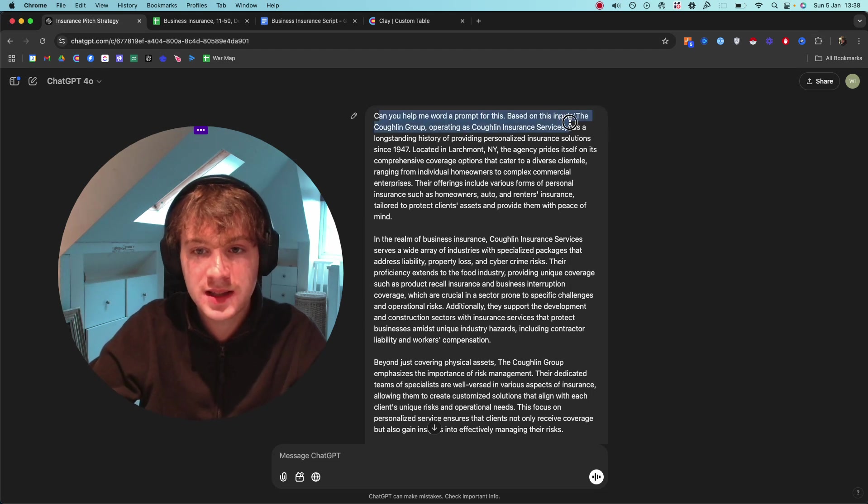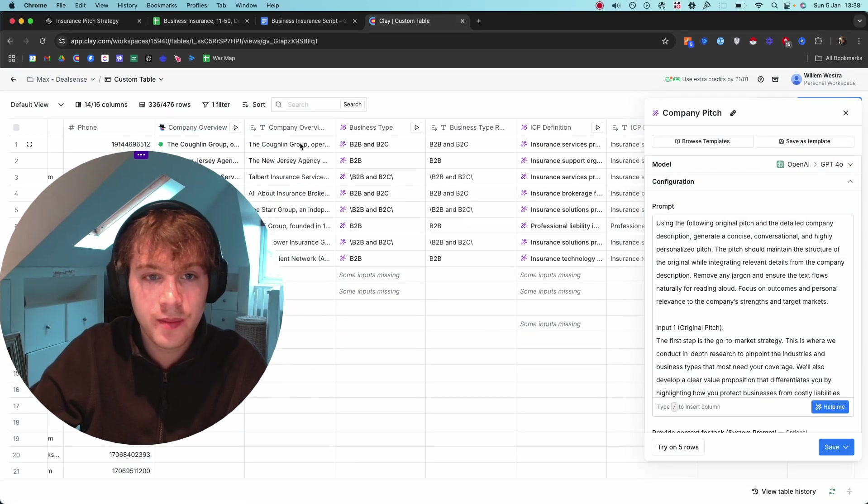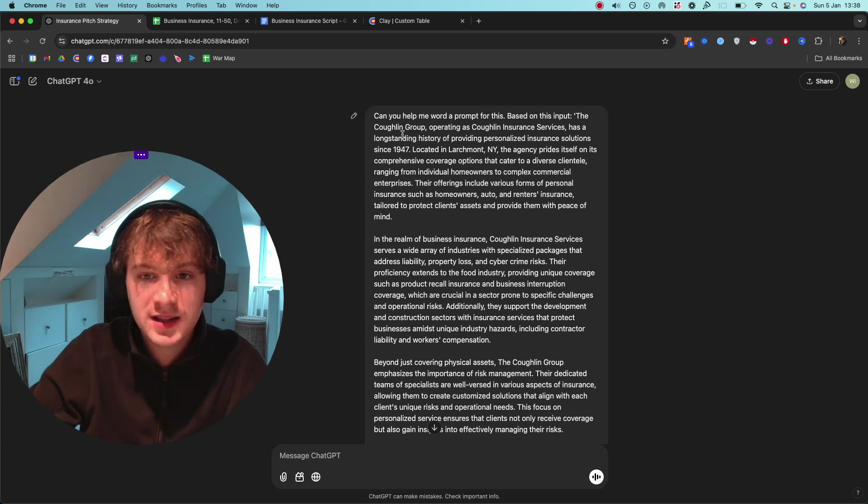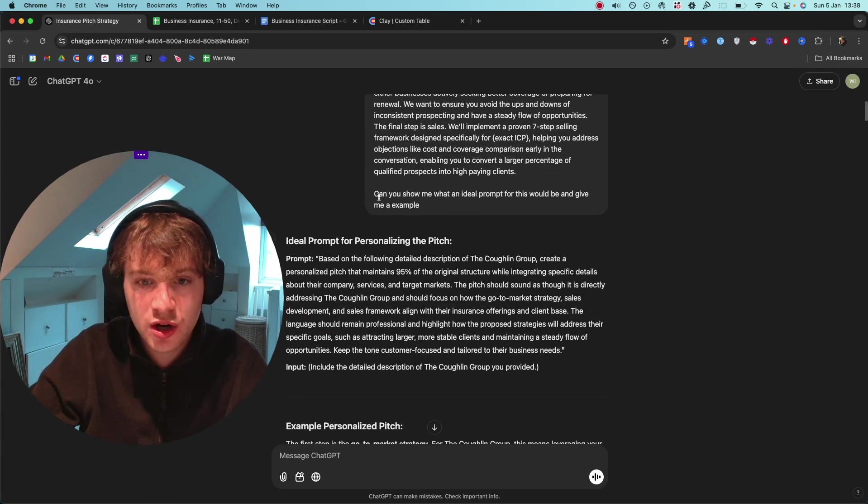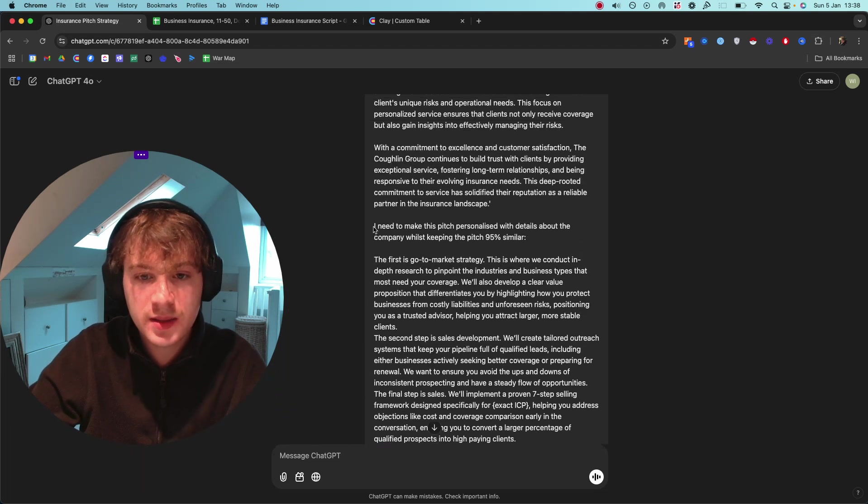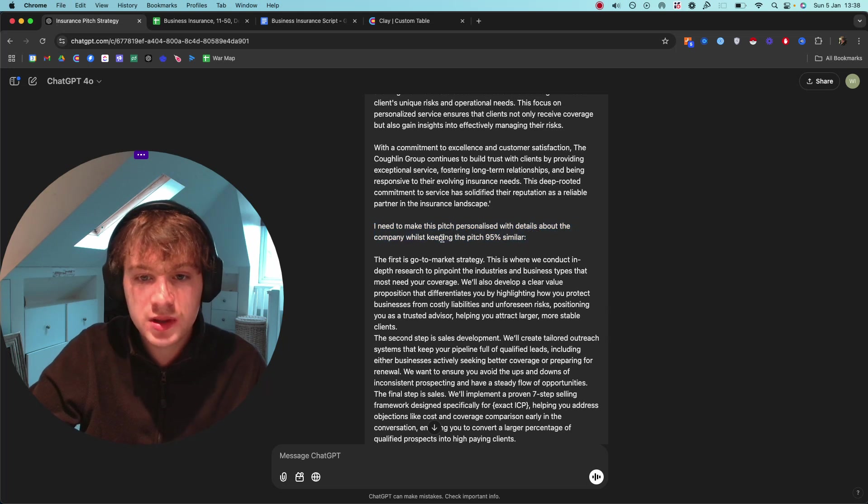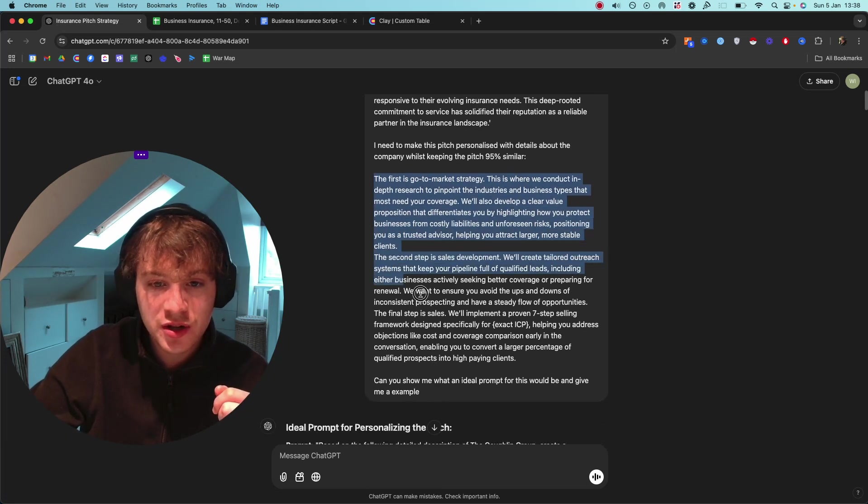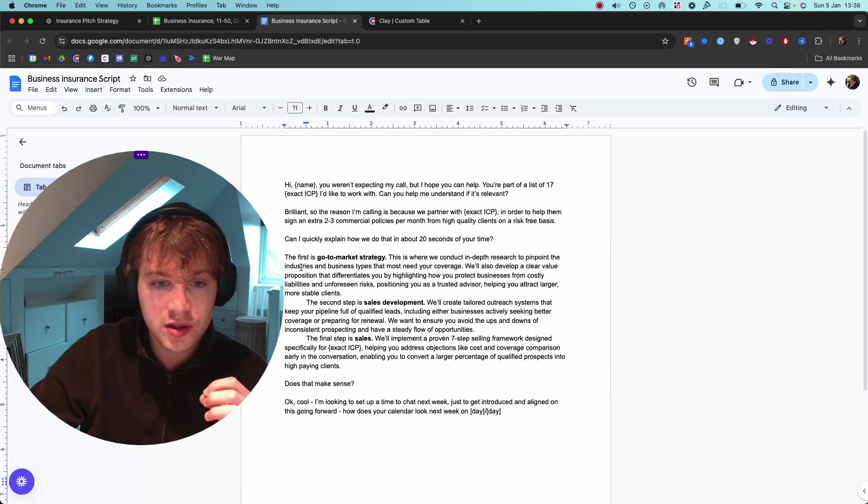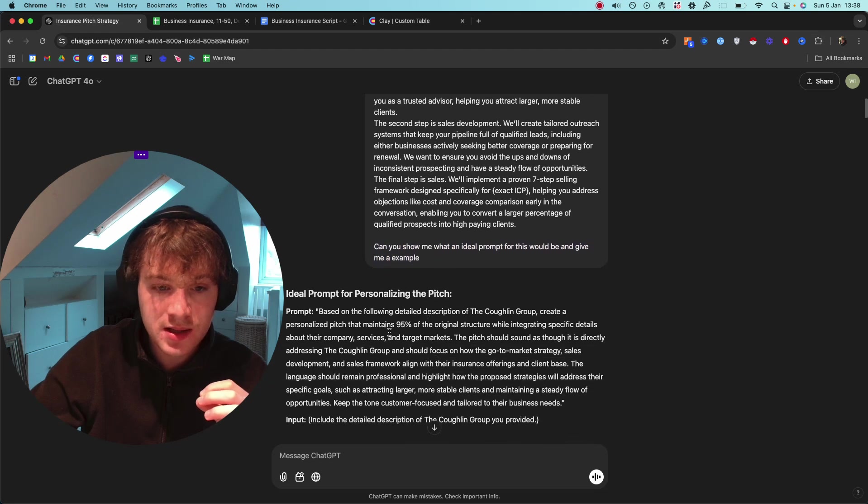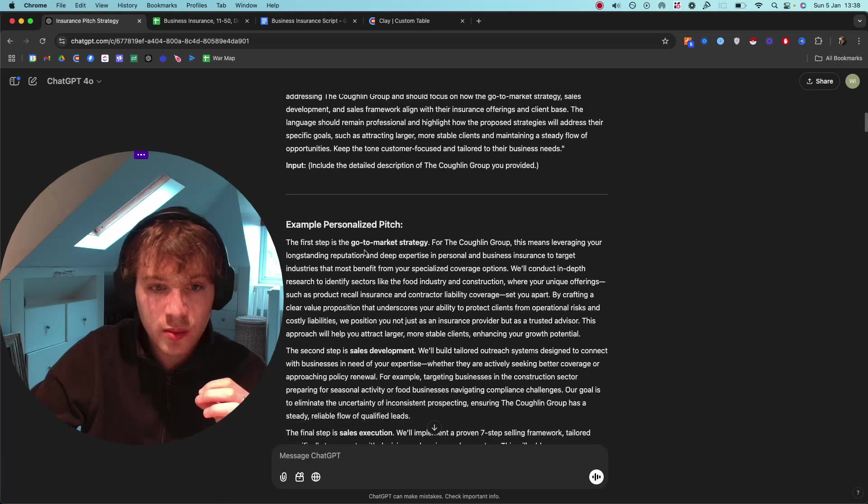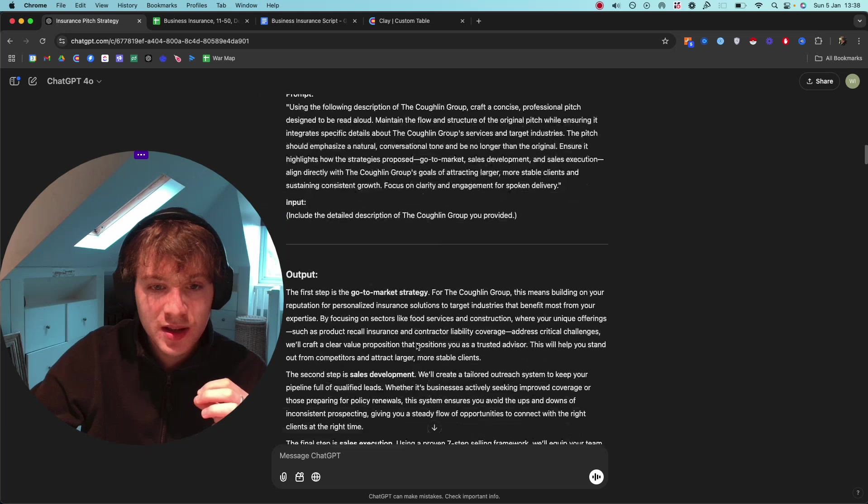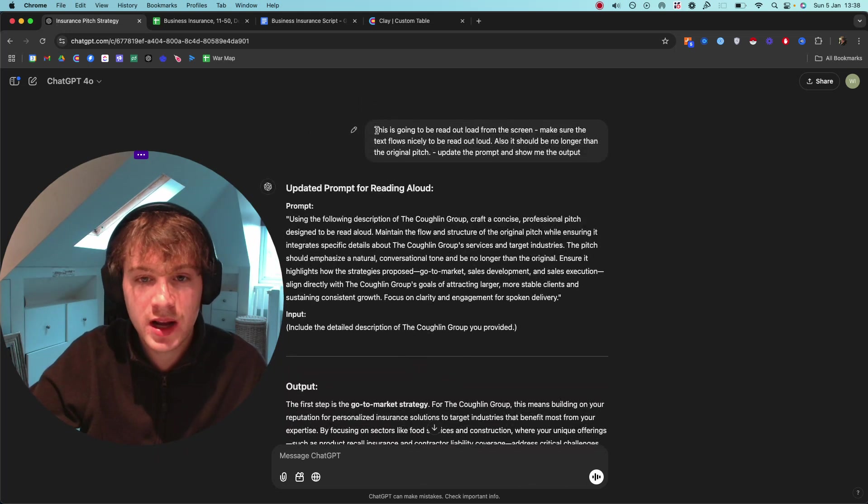I say, 'Can you help me with a prompt for this?' This is the input - I gave it the company overview input - and I said, 'I need to make this pitch personalized with the details about the company whilst keeping the pitch 95% similar.' Then I fed it the pitch I had built out for the business insurance niche. I said, 'Can you show me what an ideal prompt for this would be and give me an example?' It gave me a prompt, it told me the input, and it gave me the example output. Then I just kept feeding it back.